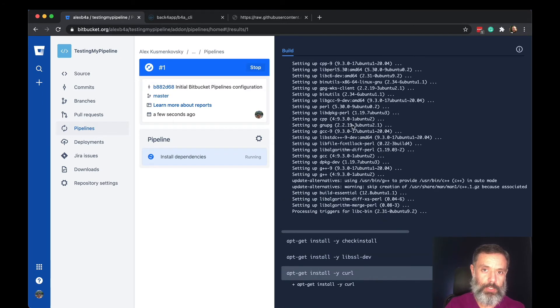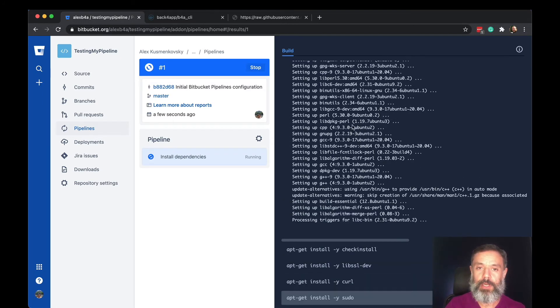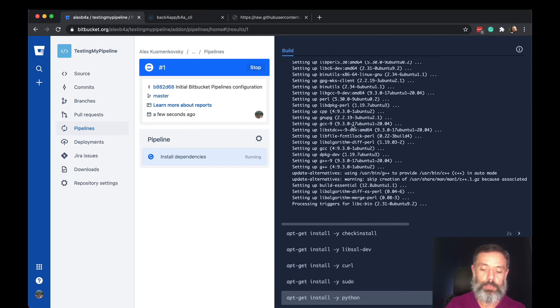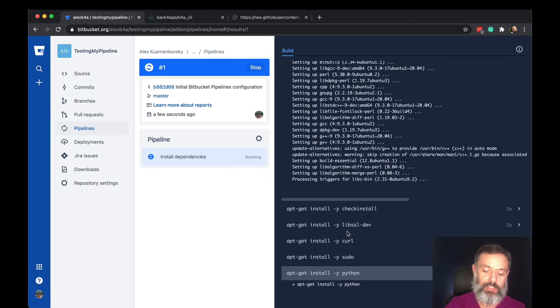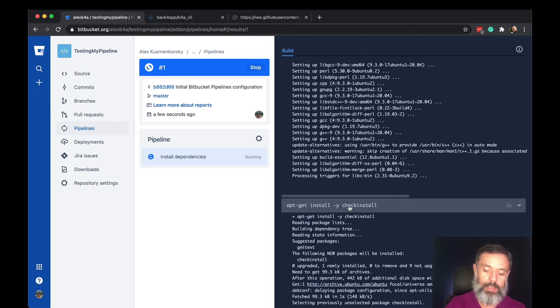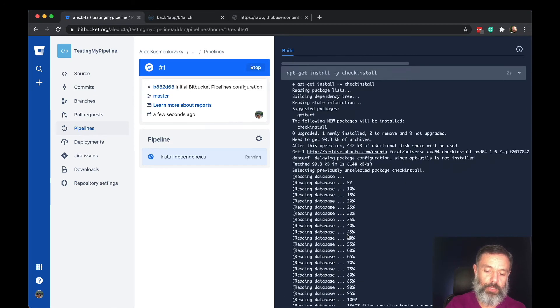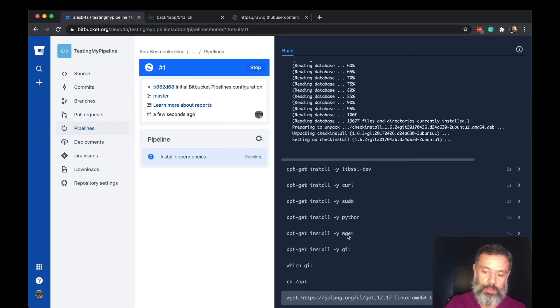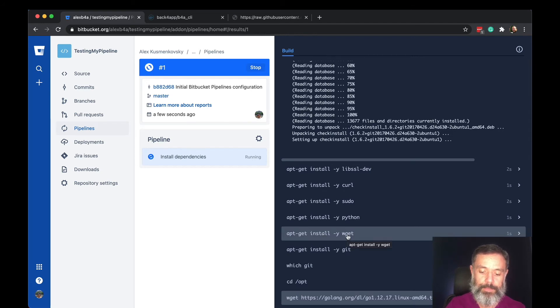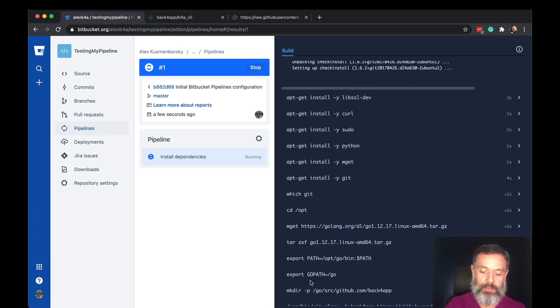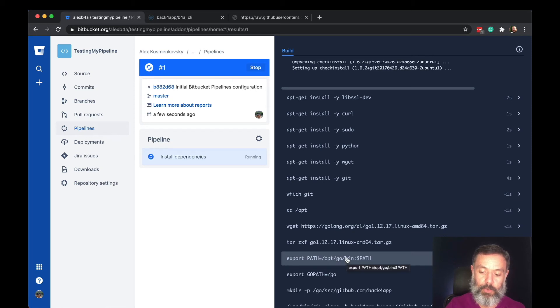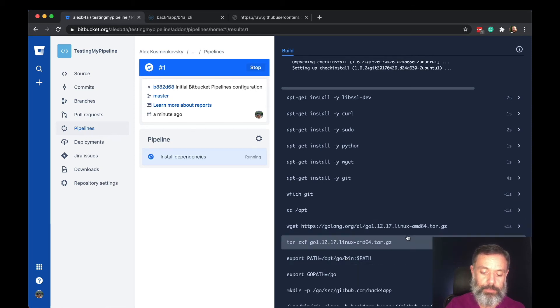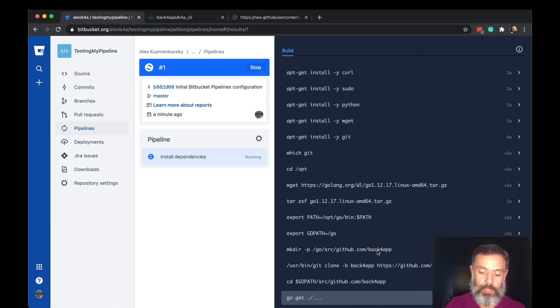If at any point you want to see what the command output is, you can just click it and it will give you a real-time output of that one command. Right now I'm getting Go in this specific version and installing it.